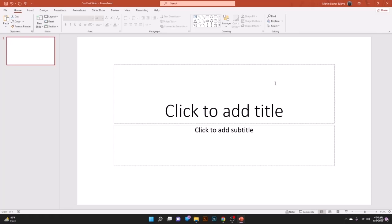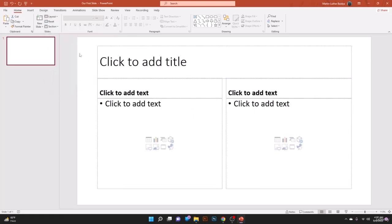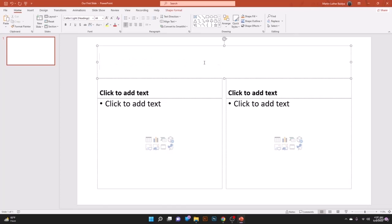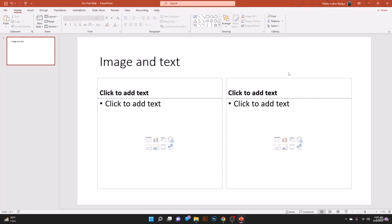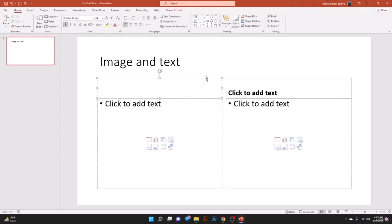Now we'll learn how to use layouts and placeholders for text, images, and other data. Open PowerPoint, go to Home, then Slide Layout, and select Comparison. You'll see a title placeholder — write your title, for example 'Image and Text.' This Comparison layout gives you two side-by-side containers.